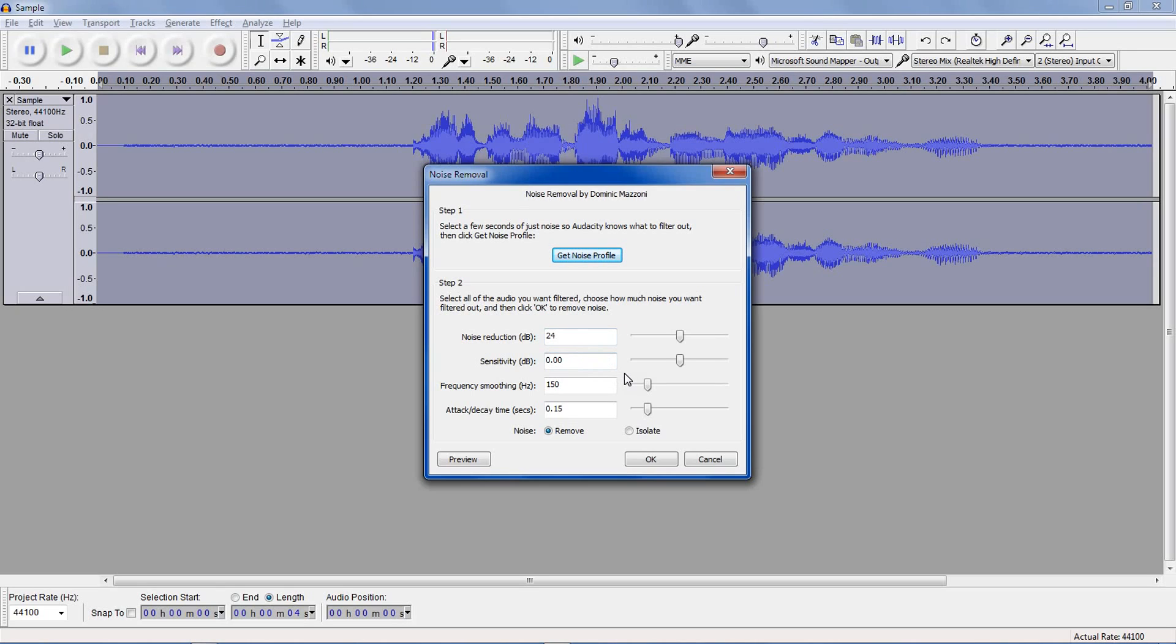Sensitivity is more about what it will consider as the sound. Again, if you put it higher, you end up with more distorted sound.